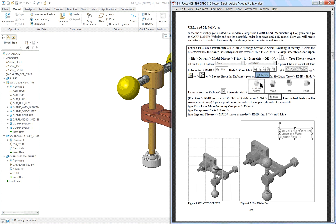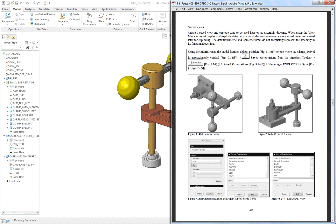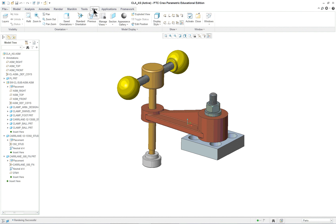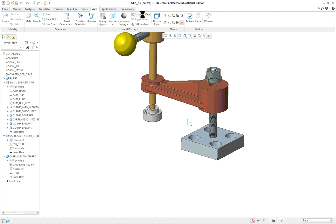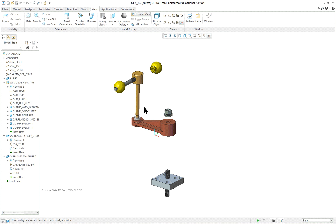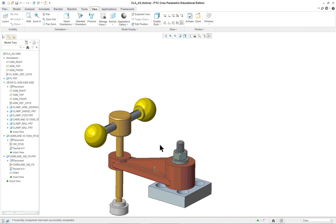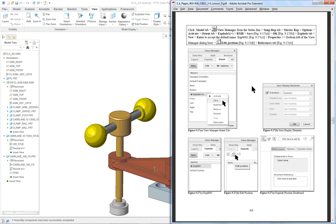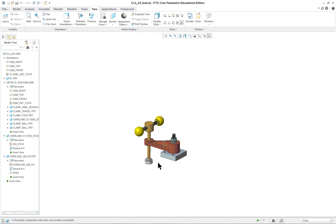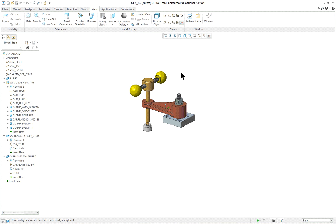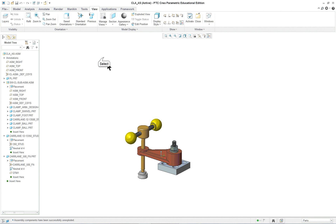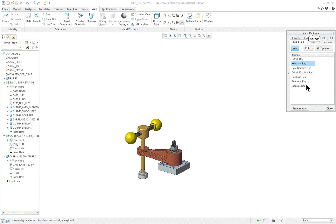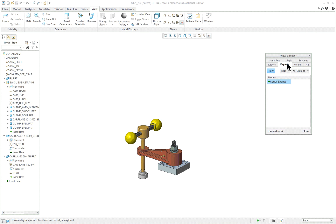Next we want to change the views to be used for drawings, and then look at explode. If we explode the view here, it takes a few seconds and explodes everything out — this is a default explode and it's not necessarily the view you want. Default explode is seldom used or needed. We're going to go into the view manager, go to the explode tab — you can see it's the default — and we'll create a new one. Hit enter, click on properties, and select edit position.